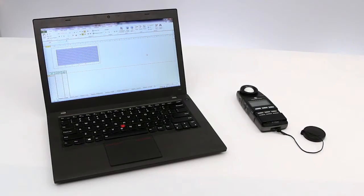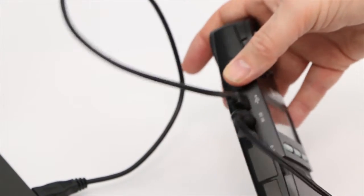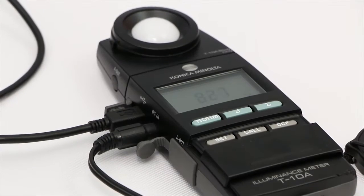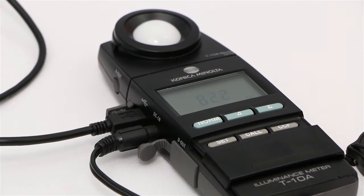The TS-10W software allows you to connect the T10A and T10MA to your computer and perform illuminance measurements.